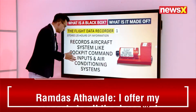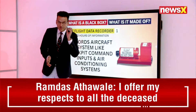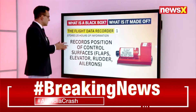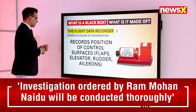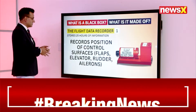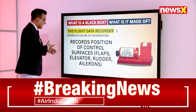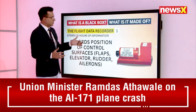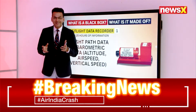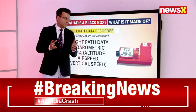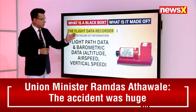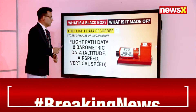The flight data recorder is an important aspect of the black box. It records aircraft systems like cockpit command inputs and air conditioning systems. Every button the pilot presses, every maneuver the plane makes, is recorded. It also records the position of control surfaces — flaps, elevators, the rudder, and the ailerons.